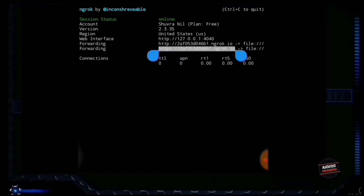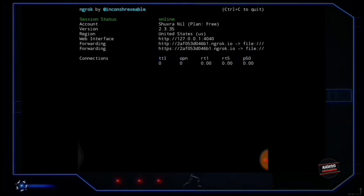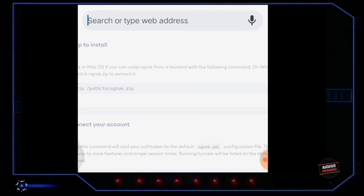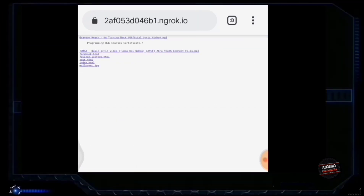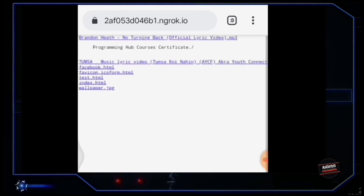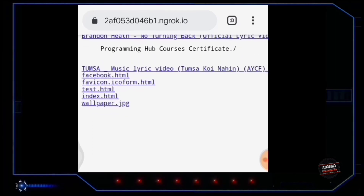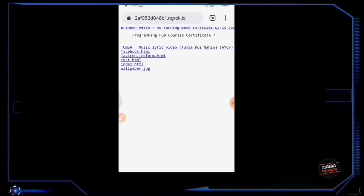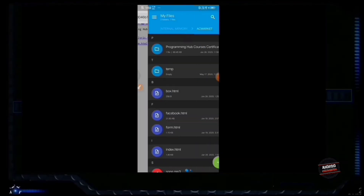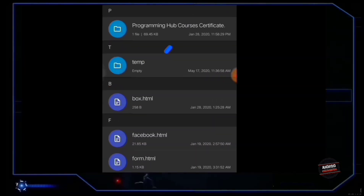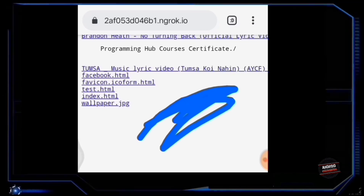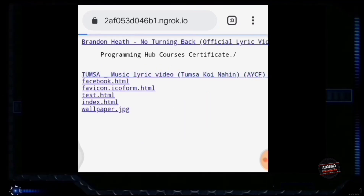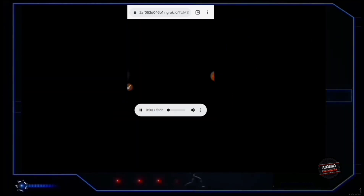You already got the URL to access your server through the internet from anywhere in the world. Now just copy it, go to Chrome, paste this URL and go. And your server is perfectly running. All the files you see here are actually stored in the acmarket folder in my device — we are just accessing them through the internet. You can remotely access any file through the internet with this working server.